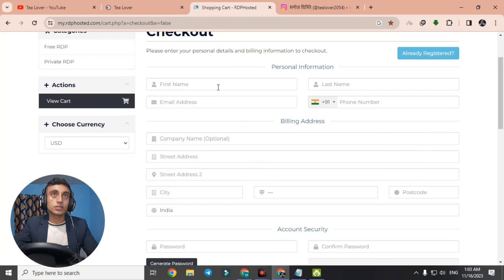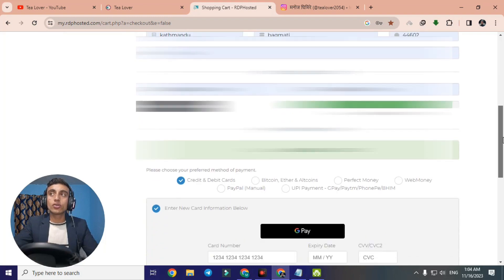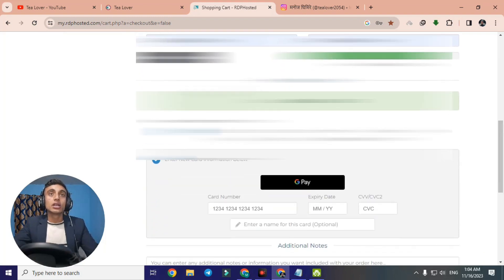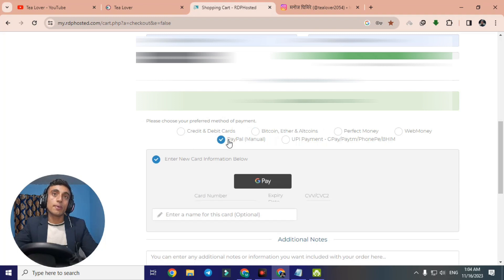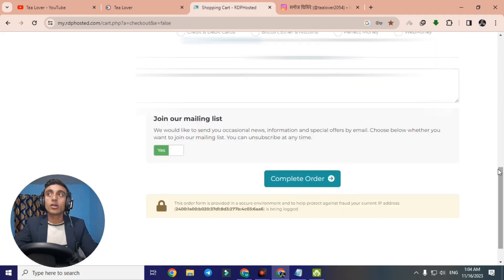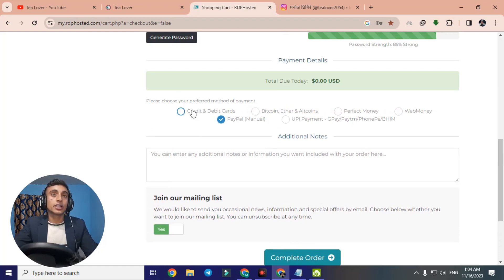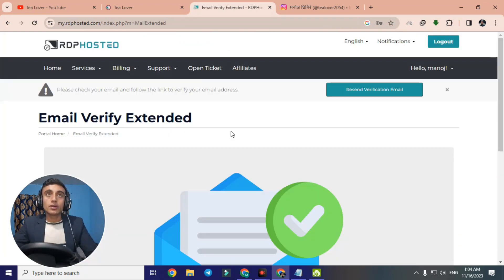I've successfully entered my information. Scrolling down, I can see options for credit/debit card and PayPal for checkout. If you have a card, use it; if not, you can select the PayPal manual option and skip the card entry. Scroll down and click 'Complete Order.'